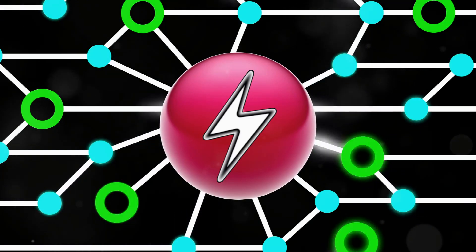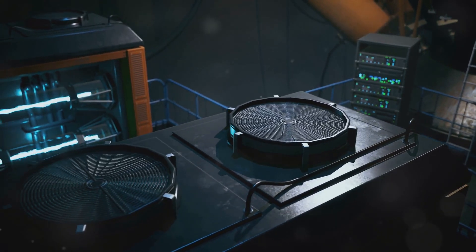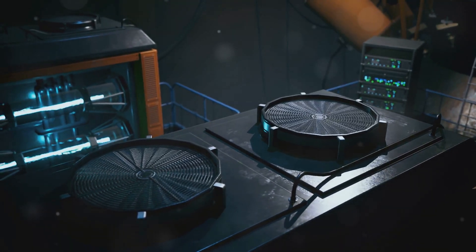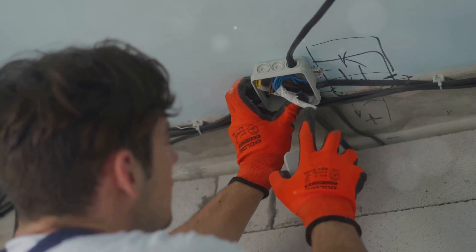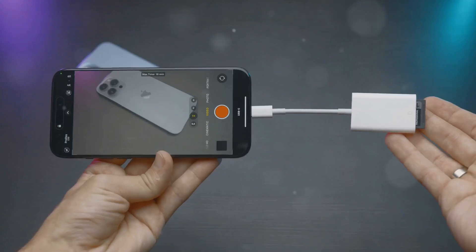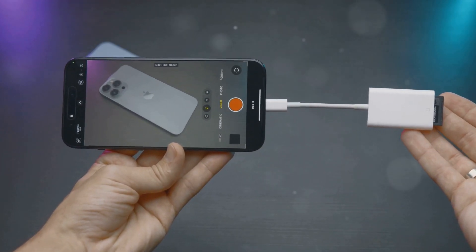Conductors and insulators. Electricity doesn't just flow through anything — it needs a path to travel. Conductors are materials that let electricity flow easily, things like copper and other metals. These are the materials used in wires to make sure electricity can flow from one place to another. On the other hand, we have insulators, materials like rubber and plastic that block electricity. That's why your phone charger is covered in plastic, so you don't get shocked.